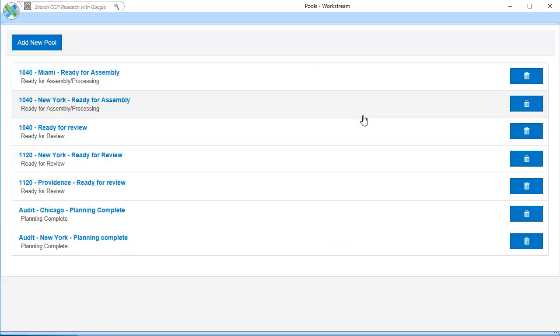To edit the configuration for an existing pool, click the pool in the list. To create a new pool, click Add New Pool.